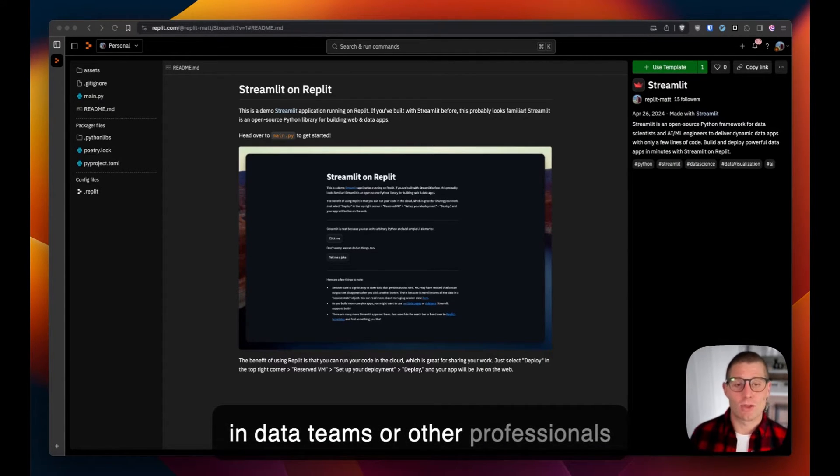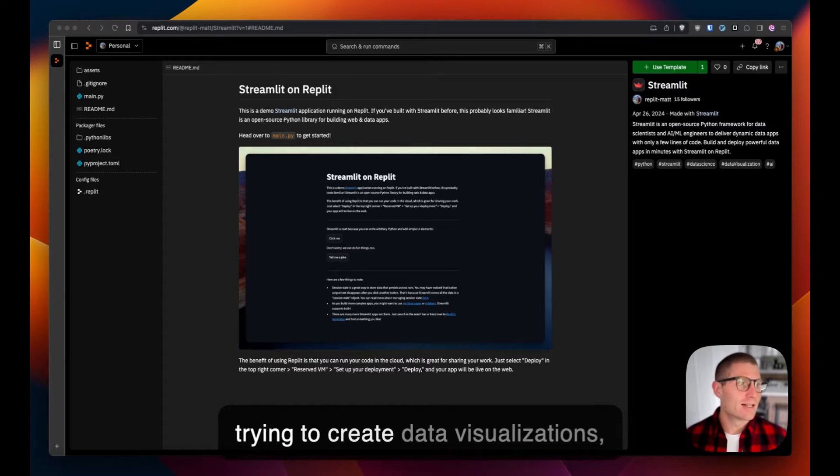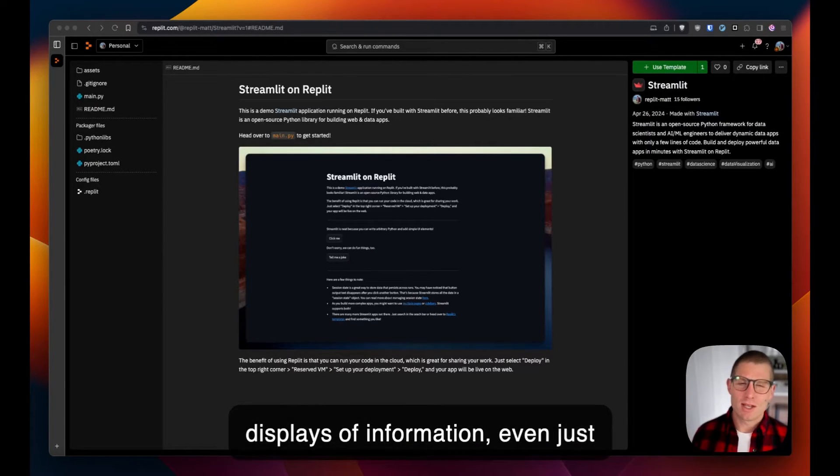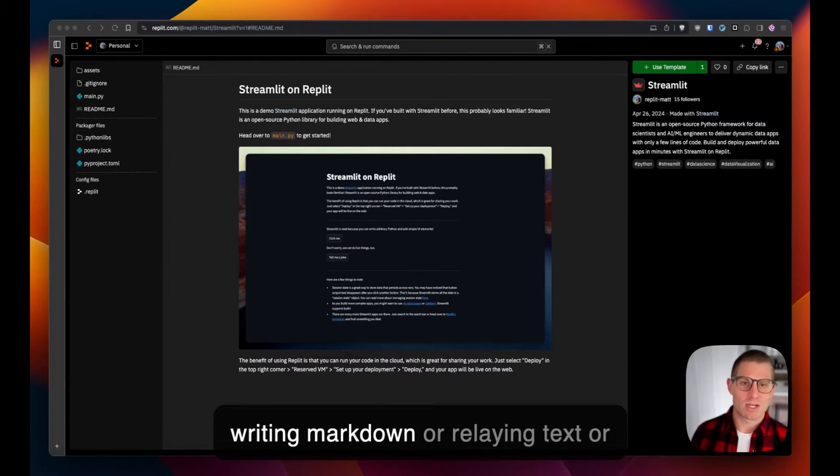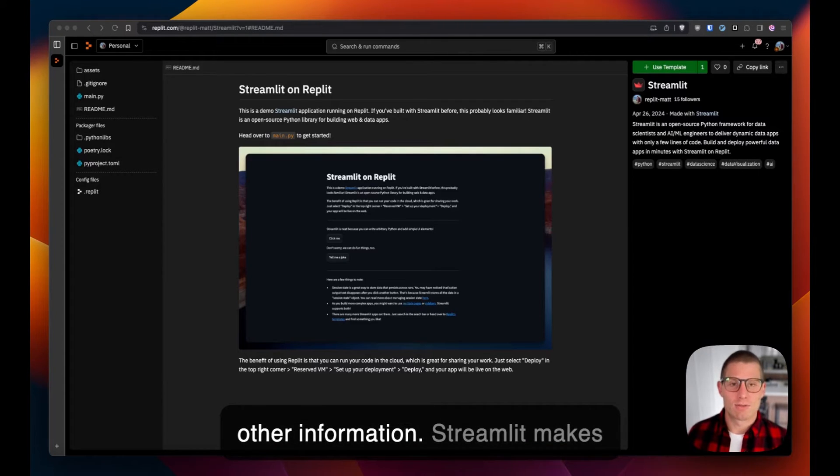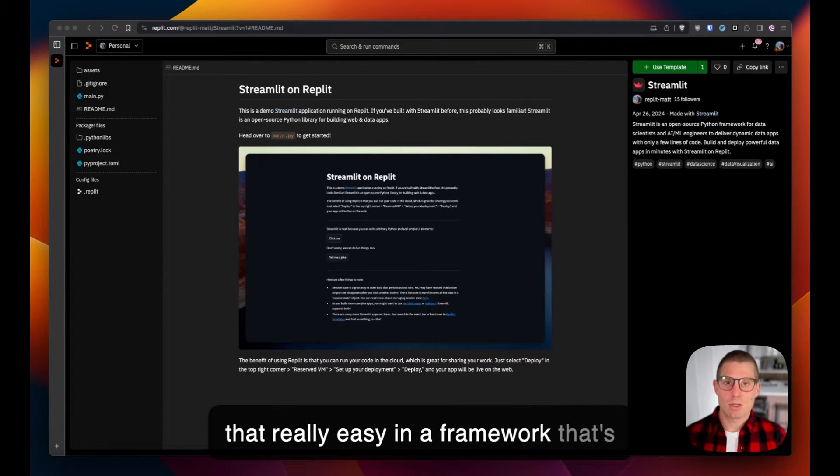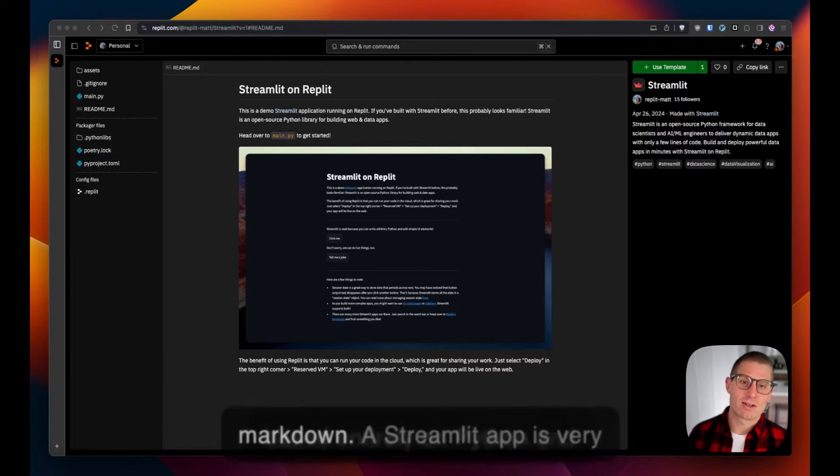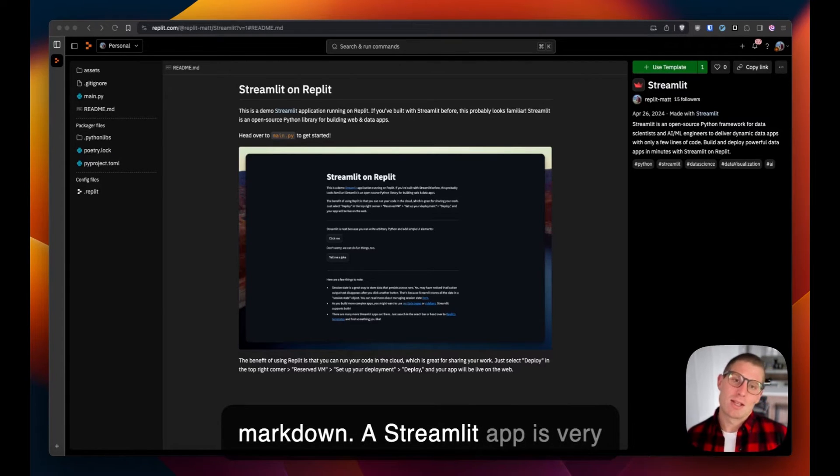is in data teams or other professionals trying to create data visualizations, displays of information, even just writing markdown or relaying text or other information. Streamlit makes that really easy in a framework that's based entirely on Python and markdown.